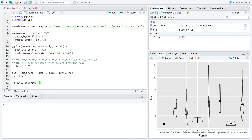The next assumption is same variation — meaning the standard deviation should be roughly equal across all levels. But notice that some levels here have almost no standard deviation; in fact, there's only one observation for Eluridae. Some levels have very small variation while others have very large variation. So in this case, I'd say the assumption of same variation within each level is broken.